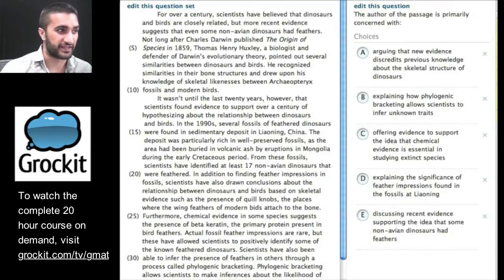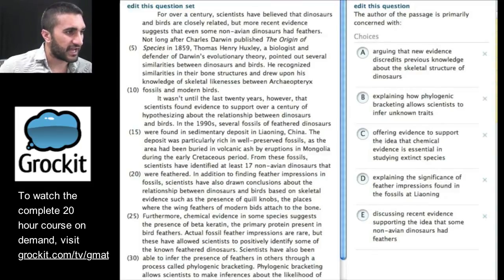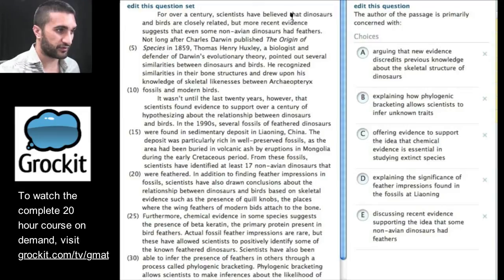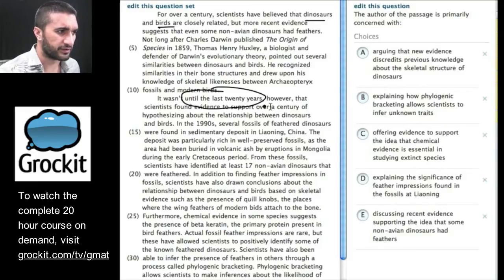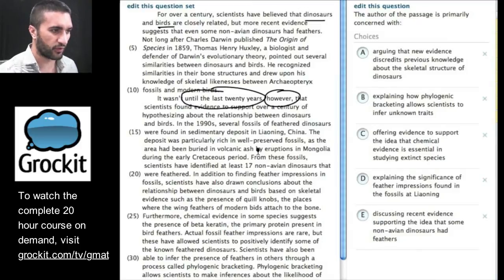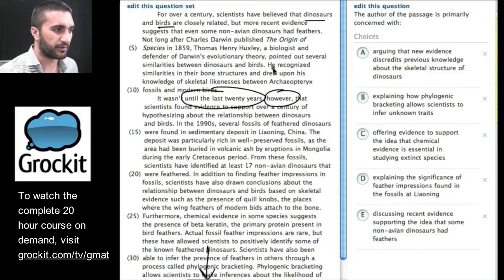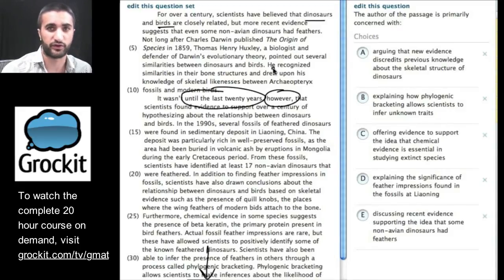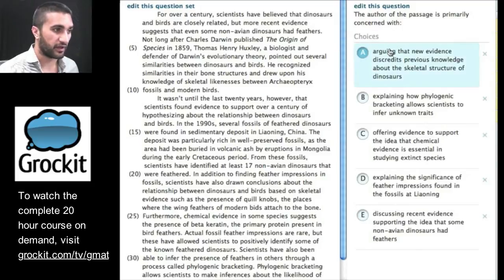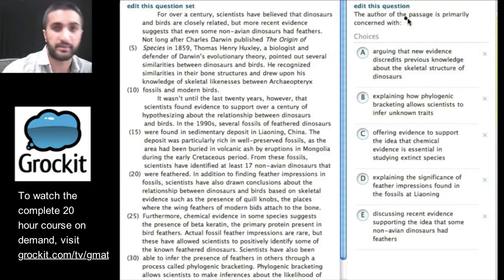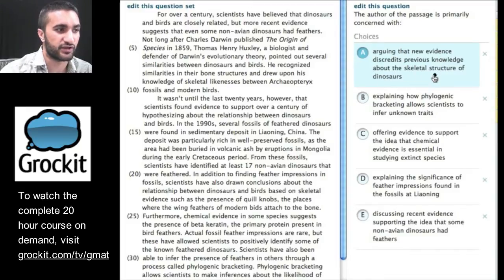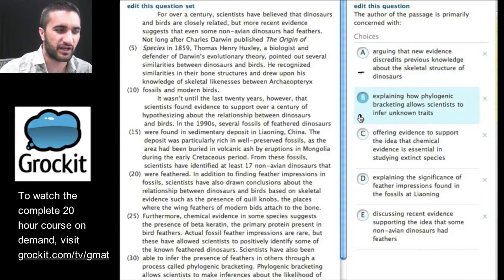Let's take a look at the second passage, which I think was the science passage — talking about dinosaurs and birds. We pulled out dinosaurs and birds; we talked about how until the last 20 years there was support for comparing them, and there's current evidence at the bottom. So we know they're talking about birds and dinosaurs, whether they come from each other, their feathers, and how they evolved. The question: 'The author of the passage is primarily concerned with arguing that new evidence discredits previous knowledge about skeletal structures of dinosaurs.' He didn't seem to mention that, but I'm going to leave this because it's talking about the right kinds of things.